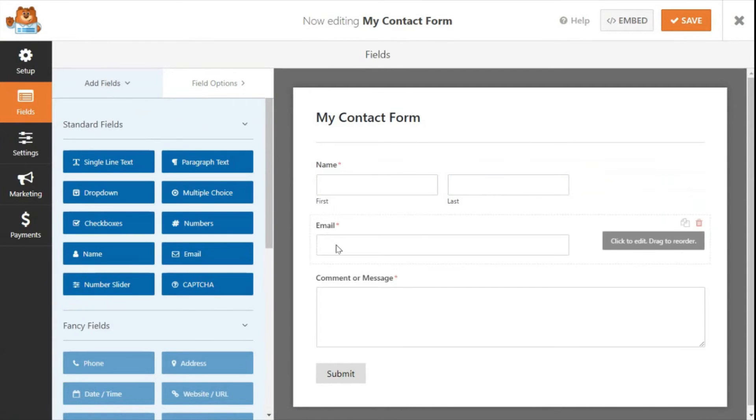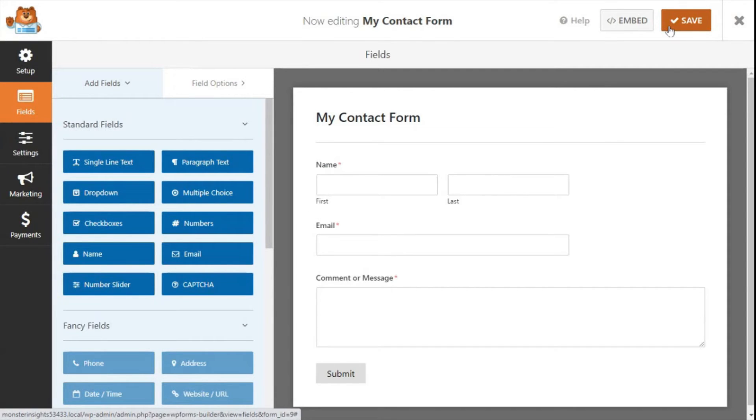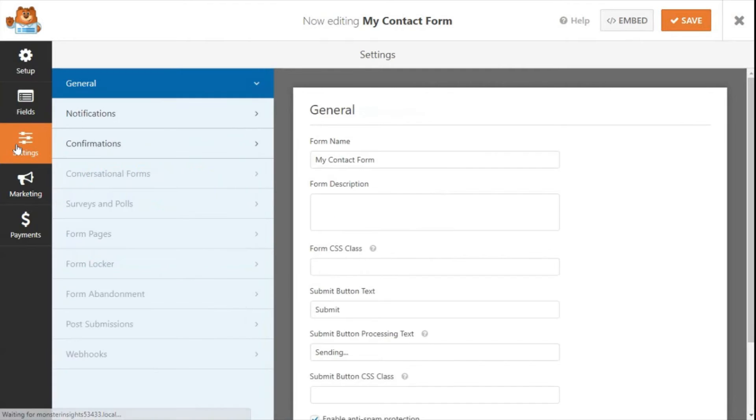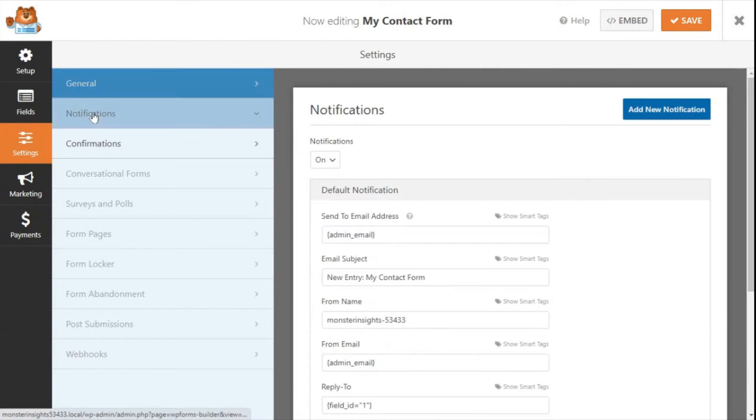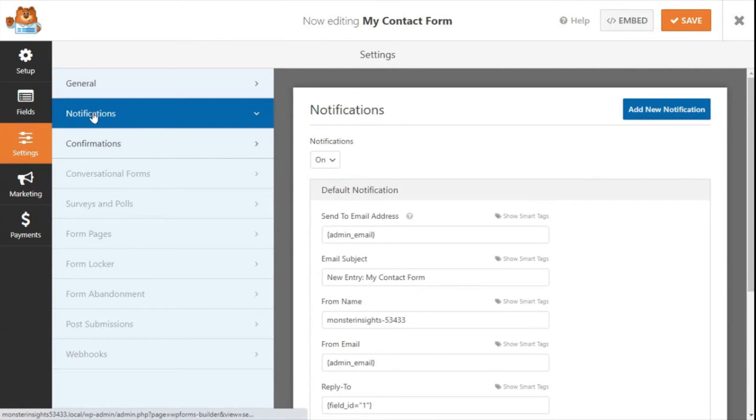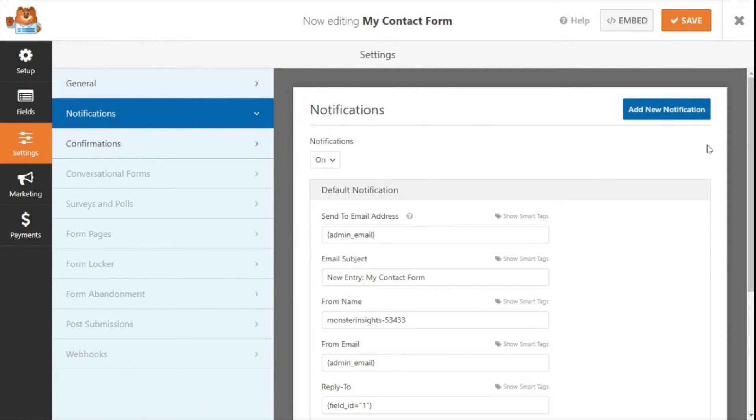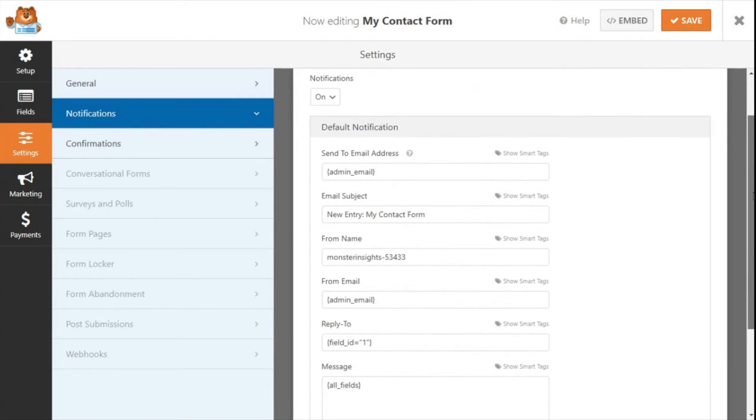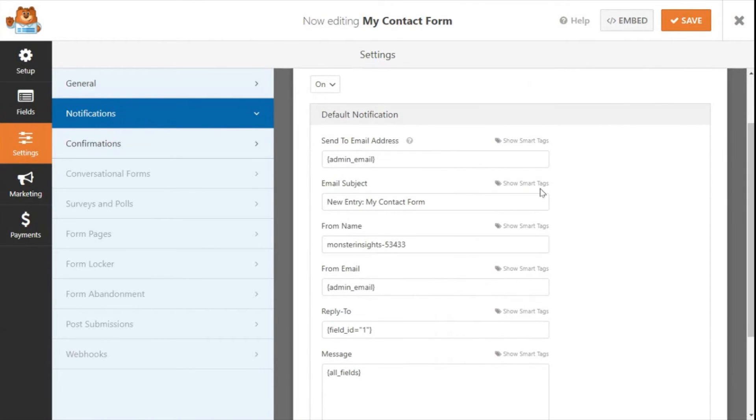Now that you've created your contact form, you'll want to set up your form notifications and confirmations. A form notification is an email that you'll get when a user submits a message on your site's contact form. To configure your form notification, just head over to Settings, then Notifications. You'll see the default settings are already there, so you can just leave these as they are if you like the messages to be sent to the site administrator. This makes it super easy for beginners.